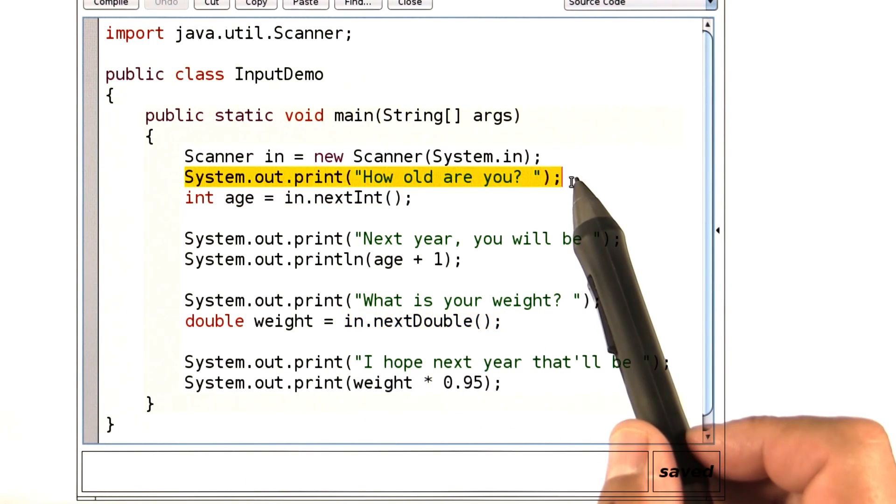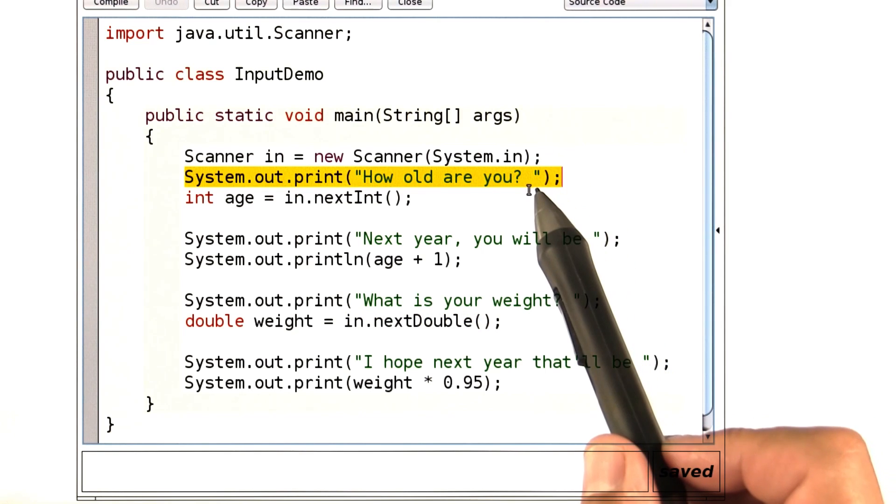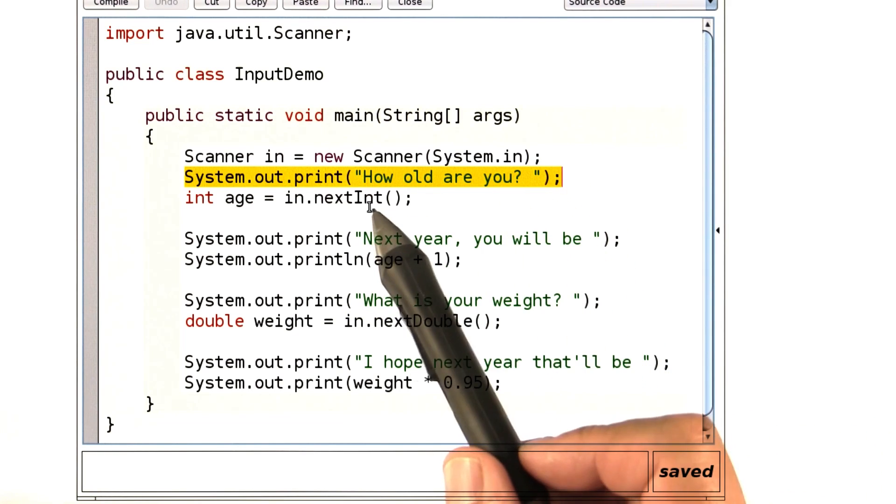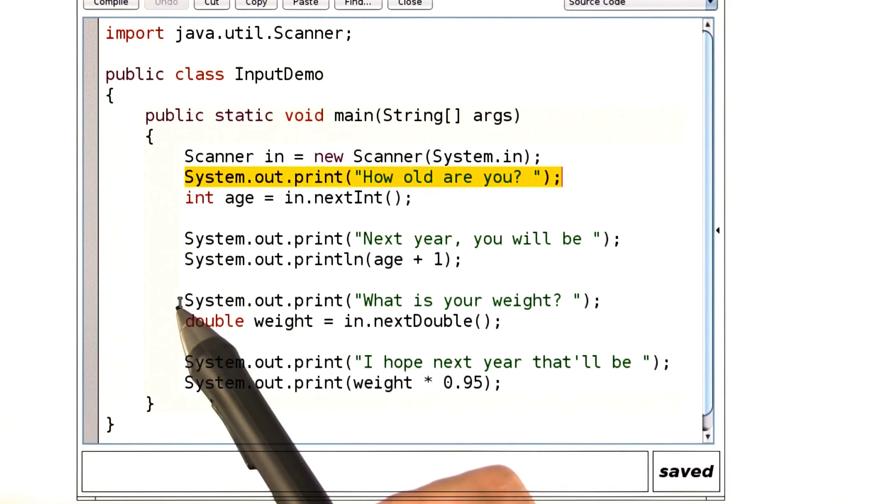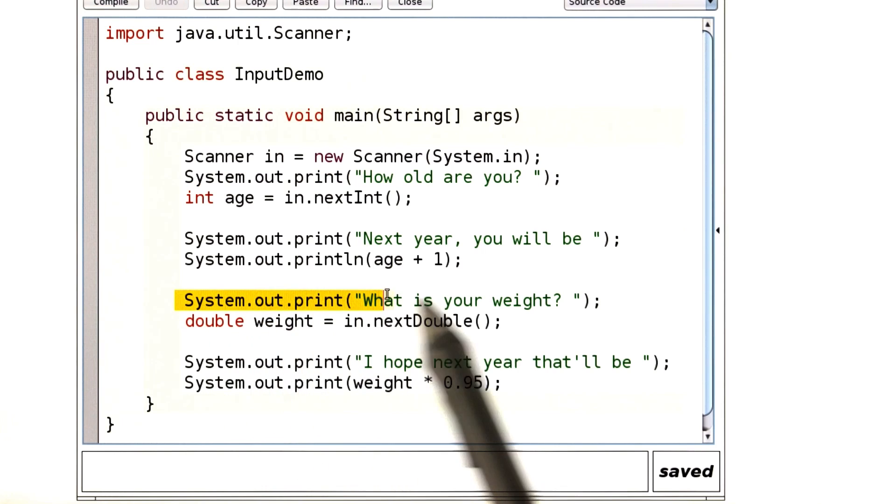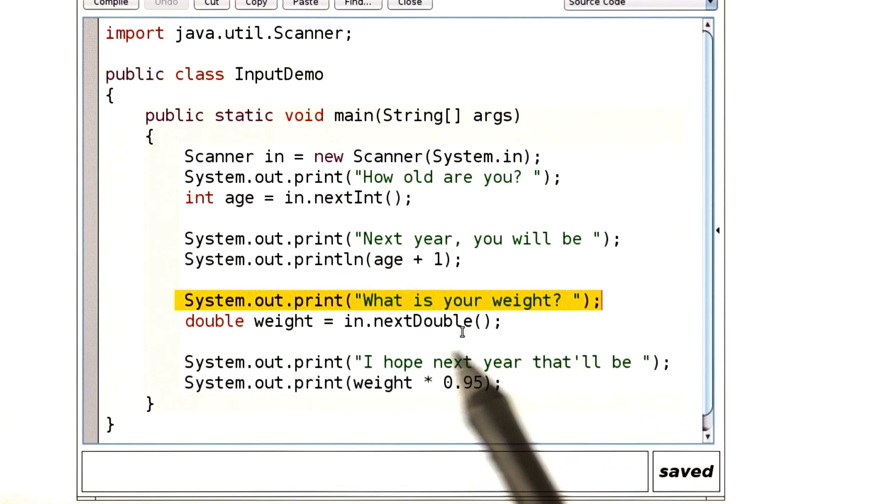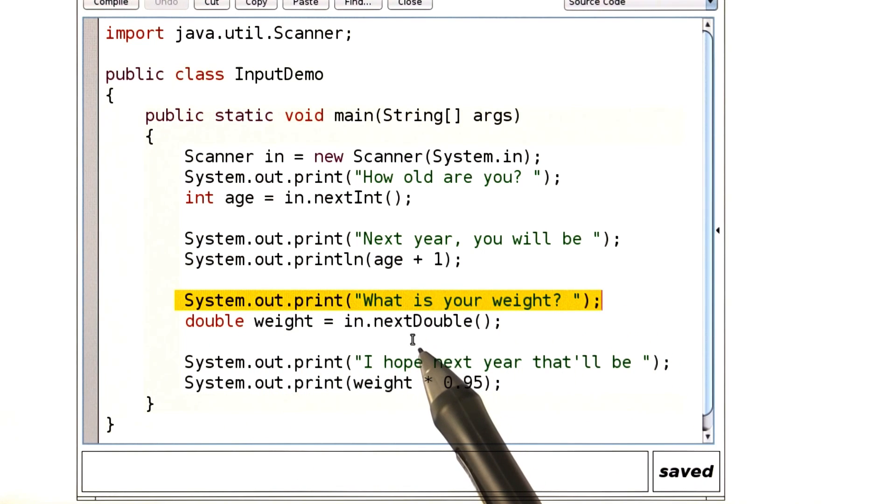And before we read anything, we have a prompt. One prompt for the age. One prompt for the weight.